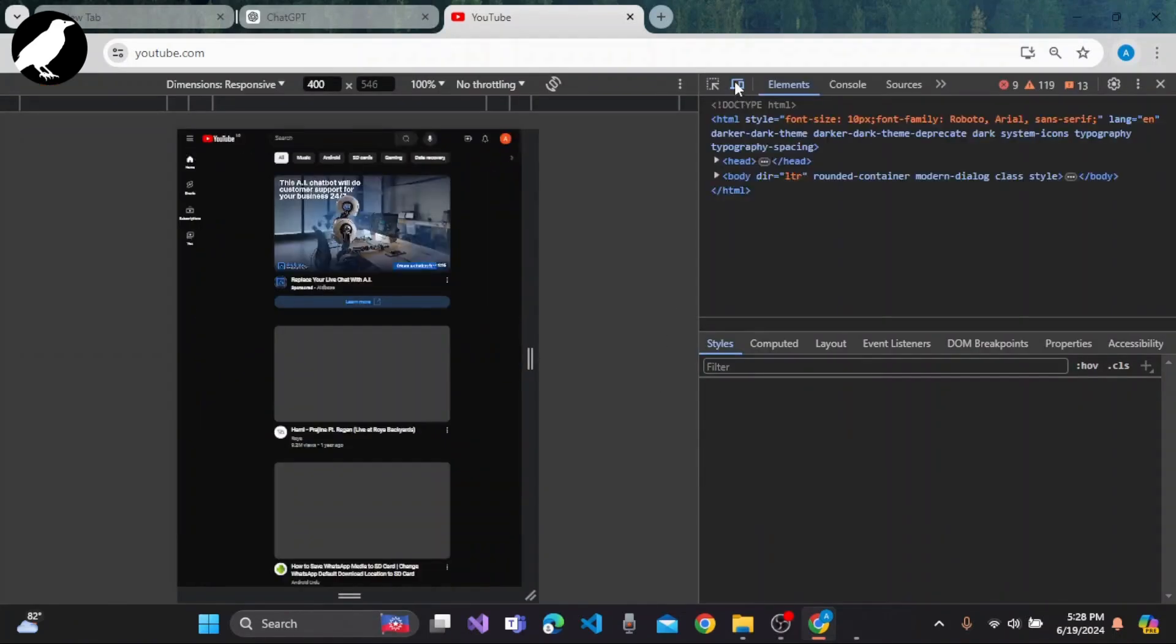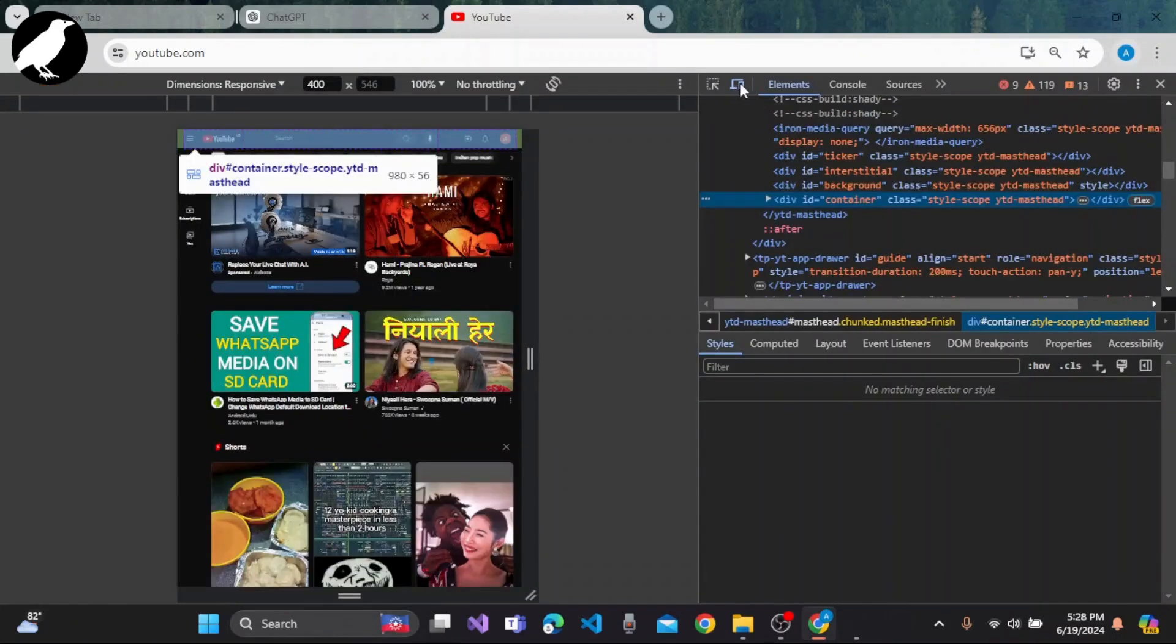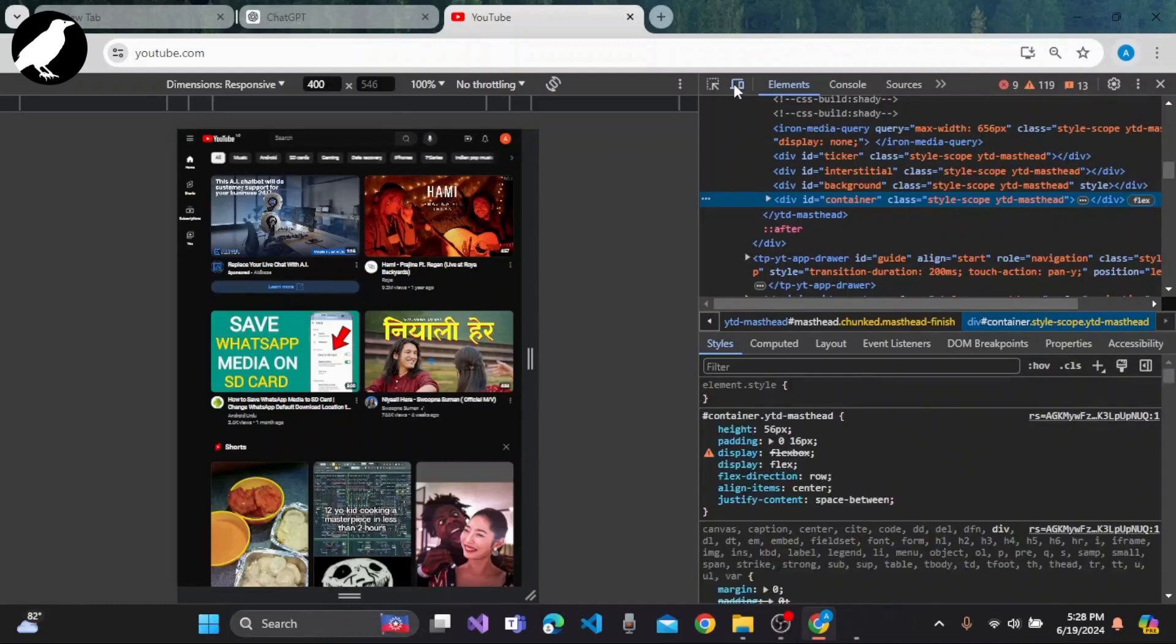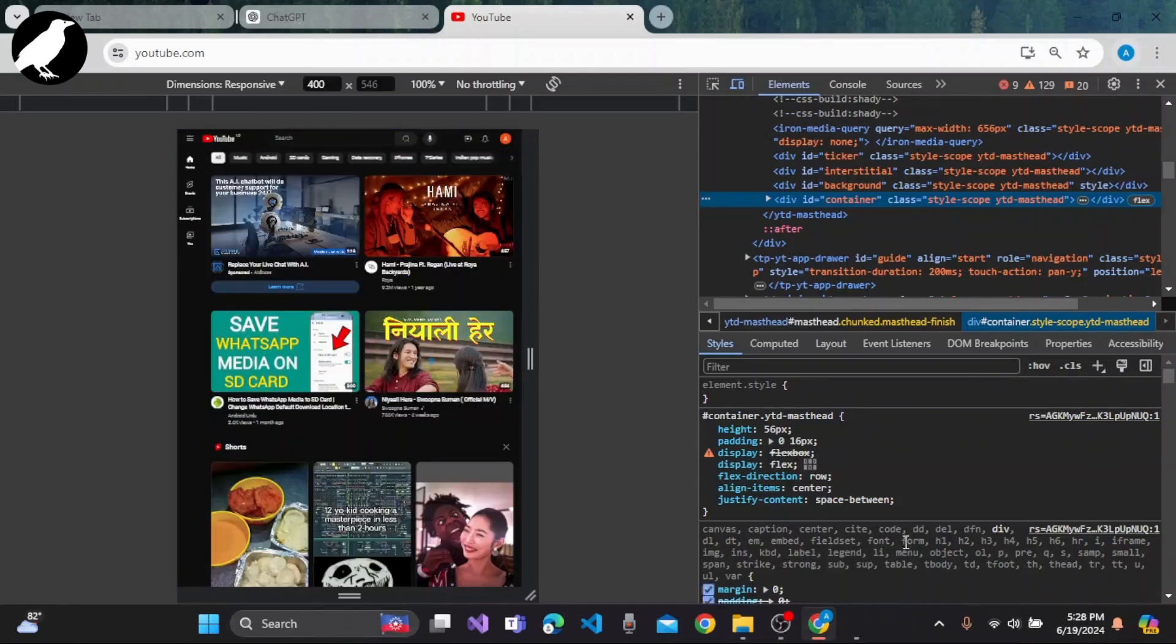After that, you need to select this button that says device toolbar, or you can also press Ctrl plus Shift plus M. Then this page will open or this right panel will open.